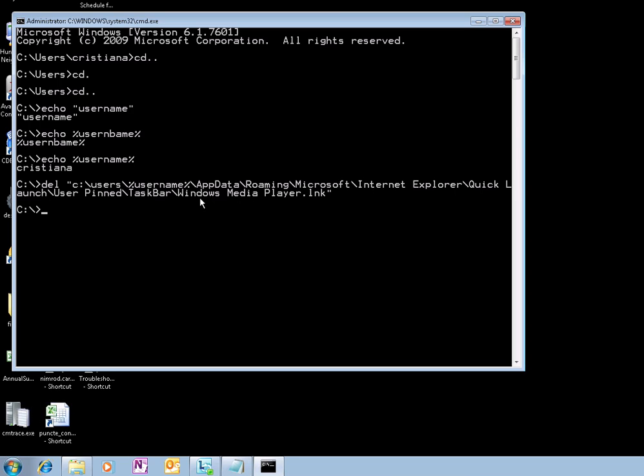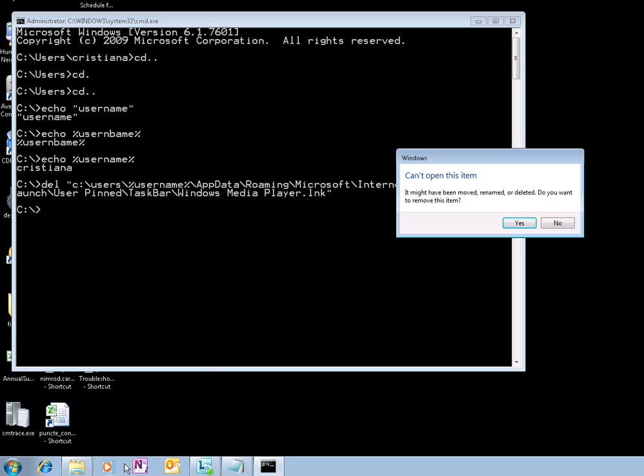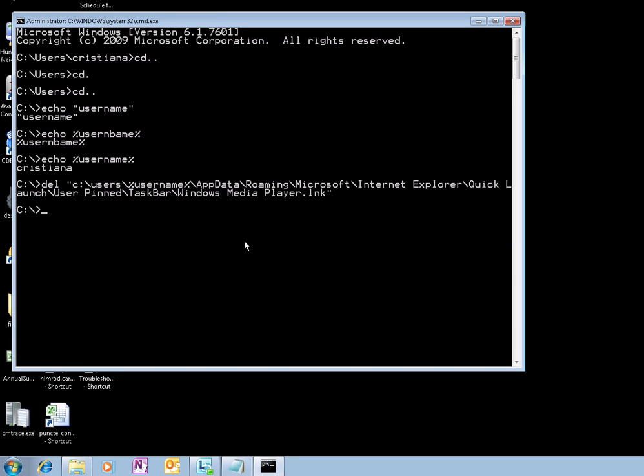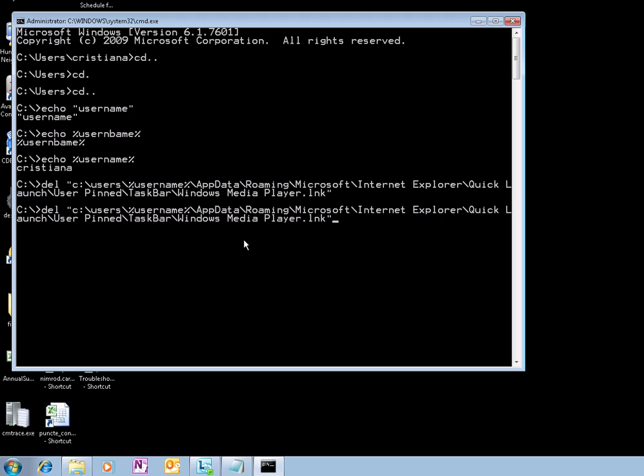There you go, it went through. Now if you're going to try to start Media Player from here you can see that it's going to say it's being removed. The next time you log in this is actually not going to show anymore, so when you log in the first time this is not going to show.